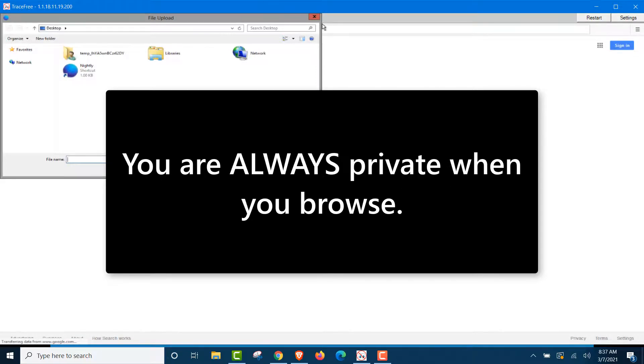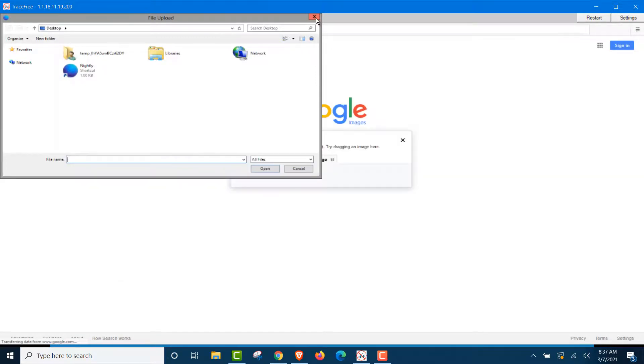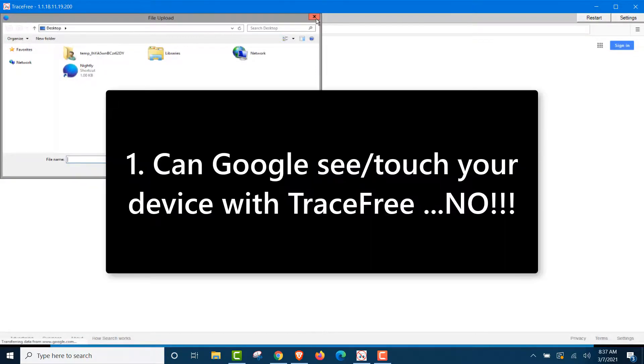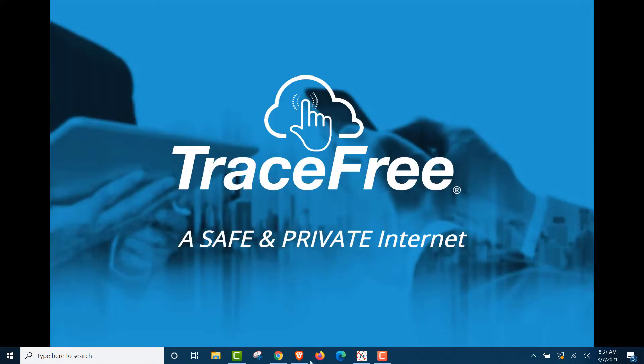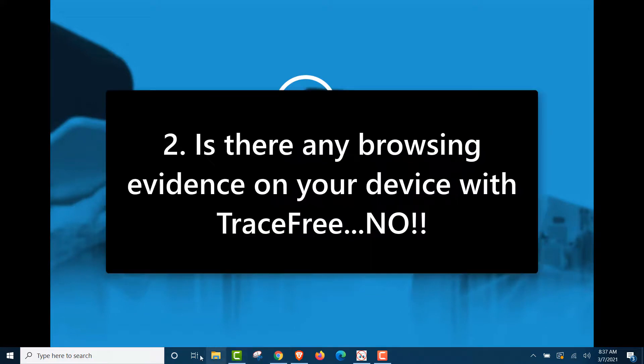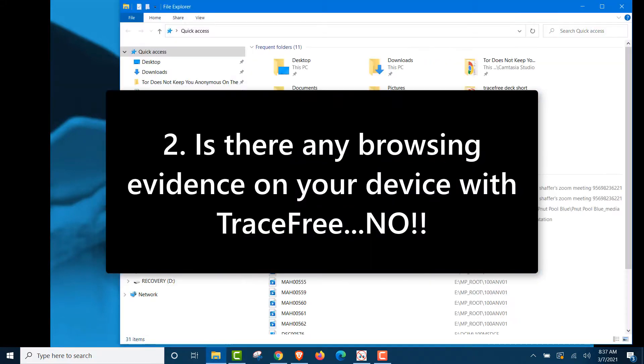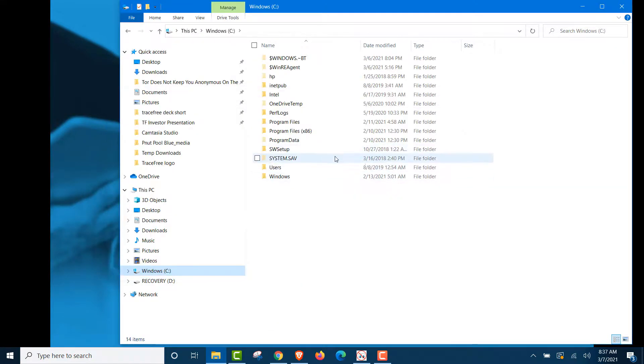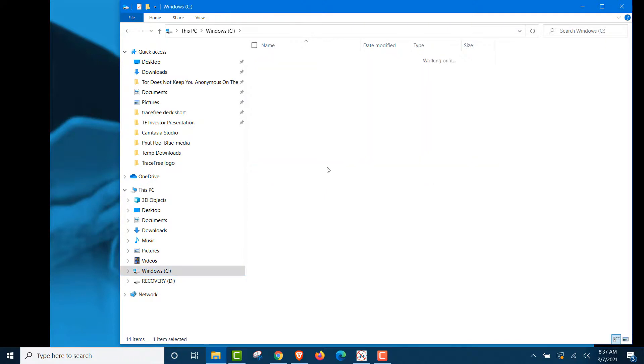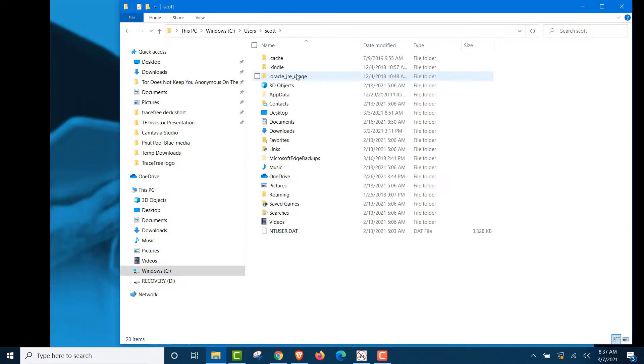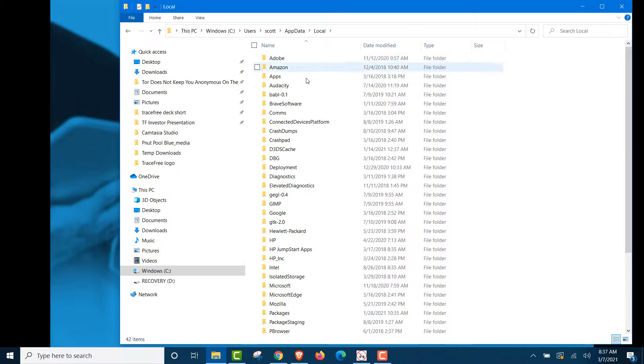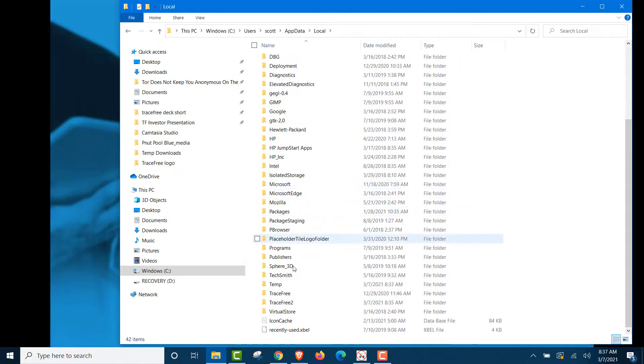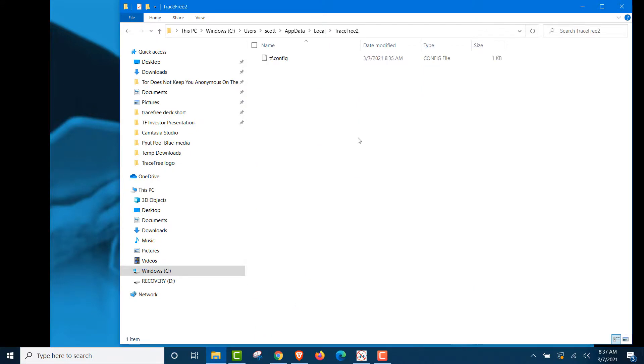Finally, this is the two things that matter. Can Google see and touch your device? They can't with TraceFree. And then we're going to go back to this. We'll show you. There's no evidence on your device either. Users. Scott, that's me. We go to app data. And we go to local. And we go down here to TraceFree 2. We have a one kilobyte file. That's all. That's a tiny little file. All it says is someone on this device use TraceFree.